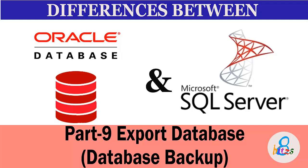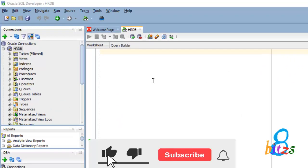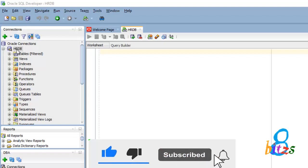Hello, in this video we will see how to export the database, that means how to take database backup. First, we will see in Oracle. I have opened Oracle SQL Developer tool and here I have selected my database that is HRDB.